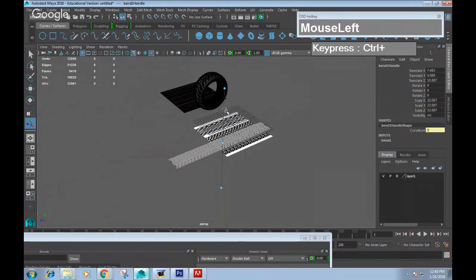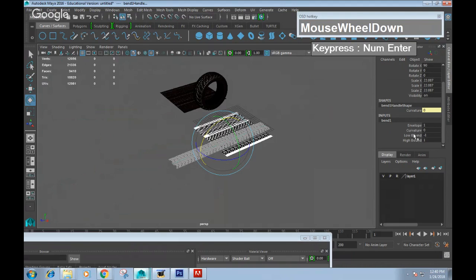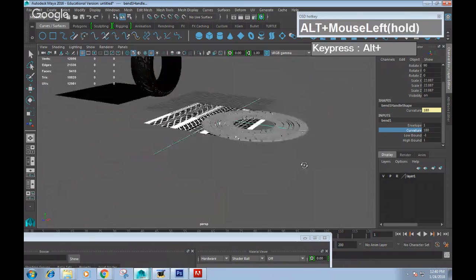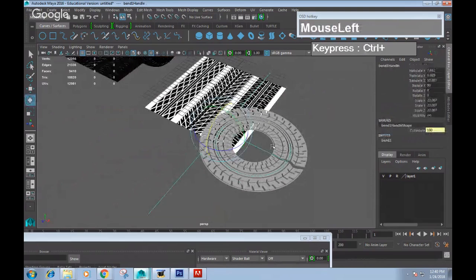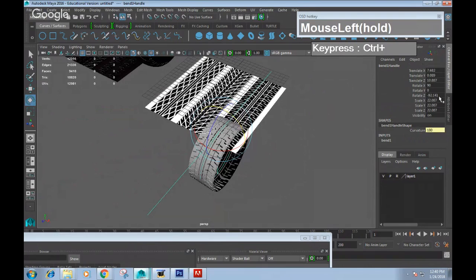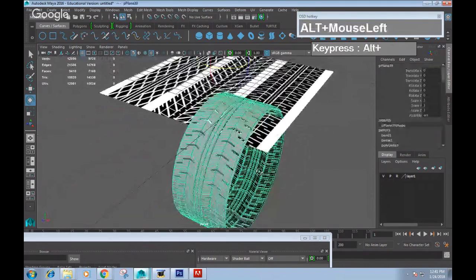When you apply the bend deformer, you can see the bend manipulator. Select the bend and rotate it until it matches the orientation of your tire — rotate it 90 degrees. Then click on the inputs of the bend, find Curvature, highlight the text, and middle-mouse-click drag left and right. You can now bend the wheel. Bend it all the way to 180 degrees. If it's not bending on the correct axis, select the bend manipulator and rotate it another 90 degrees in the Z-axis. Now you have the physical tire tread.